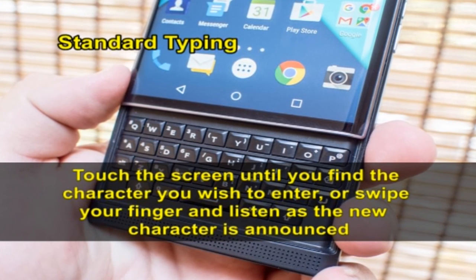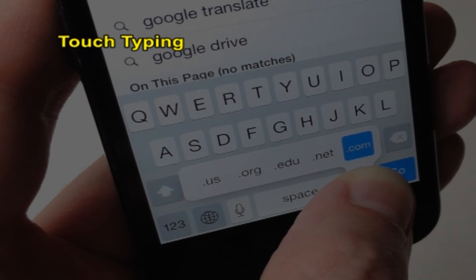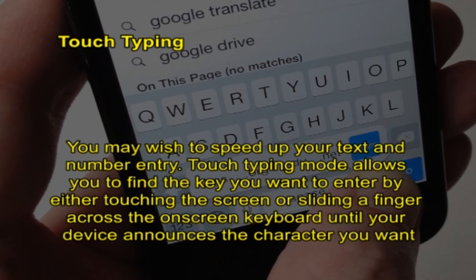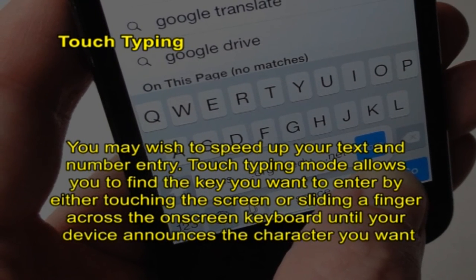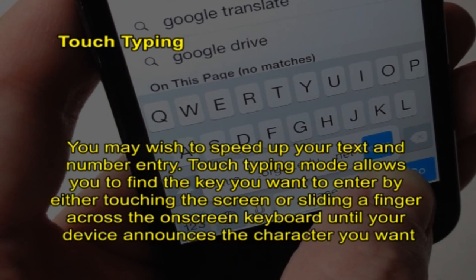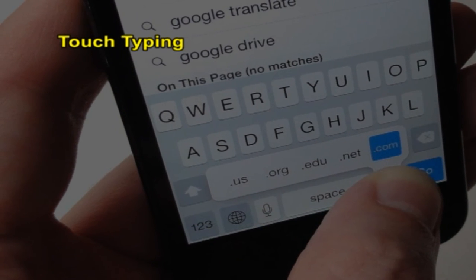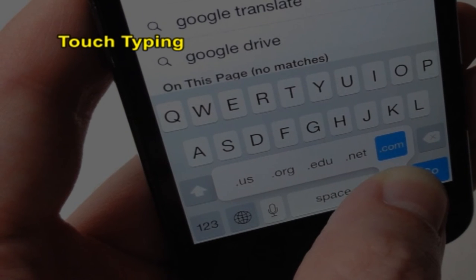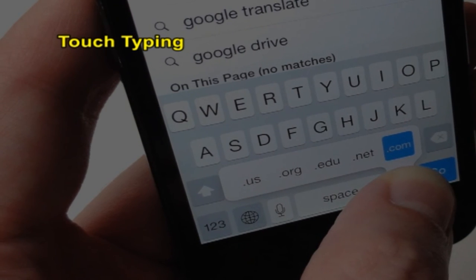When you find the key you want, perform a double tap. In touch typing mode, as you become familiar with the on-screen keyboard, you may wish to speed up your text and number entry. Touch typing mode allows you to find the key you want to enter by either touching the screen or sliding a finger across the on-screen keyboard until your device announces the character you want. At that point, simply lift your finger off the screen to enter and voice the character. Then you can return your finger to the screen to locate the next desired character, digit or punctuation mark.